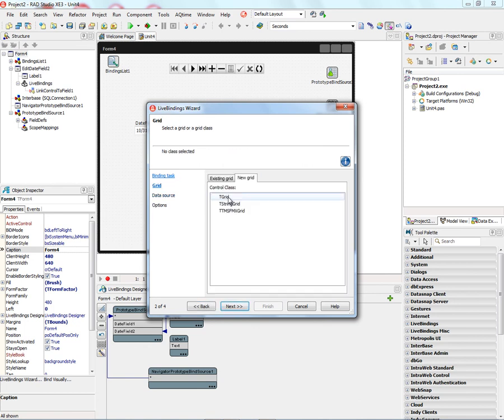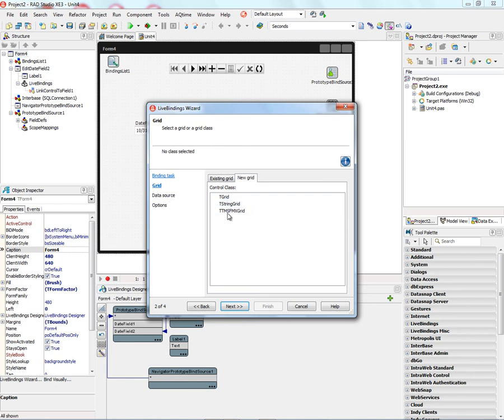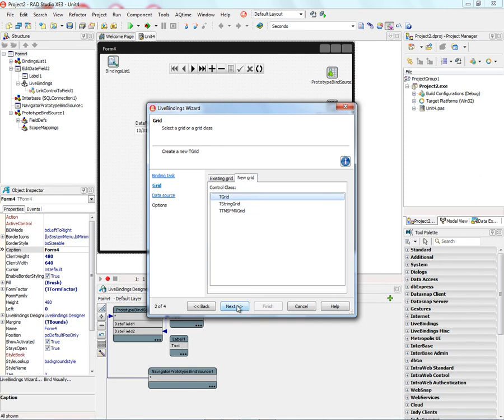The next step is to choose what type of grid we want: T-Grid, T-String Grid, which come with XE3, and also the TMS FMX Grid for FireMonkey, which is available in the bonus pack. Let's just choose a standard grid this time.